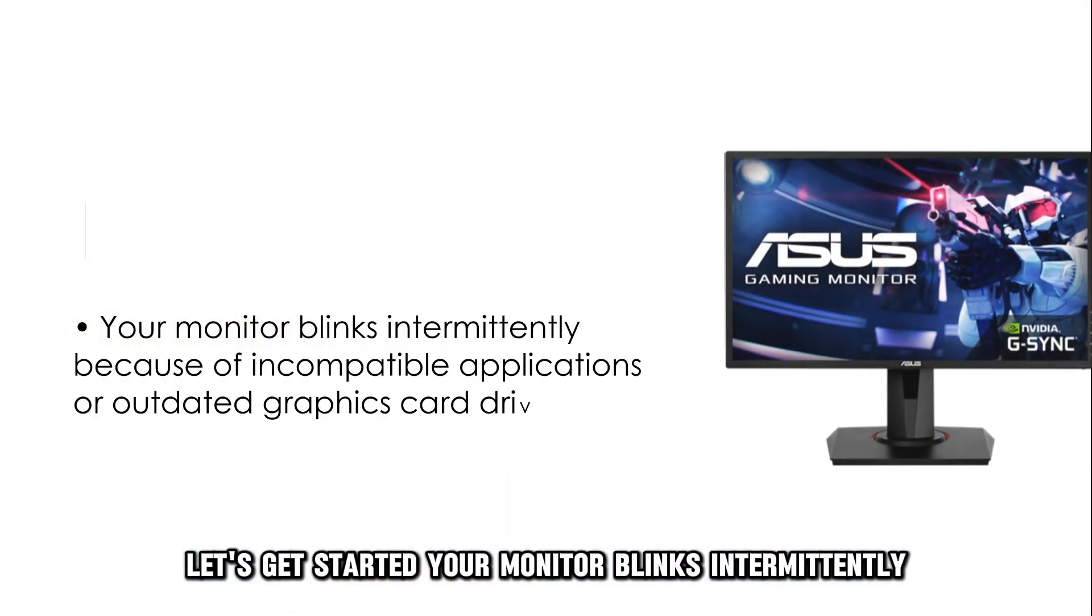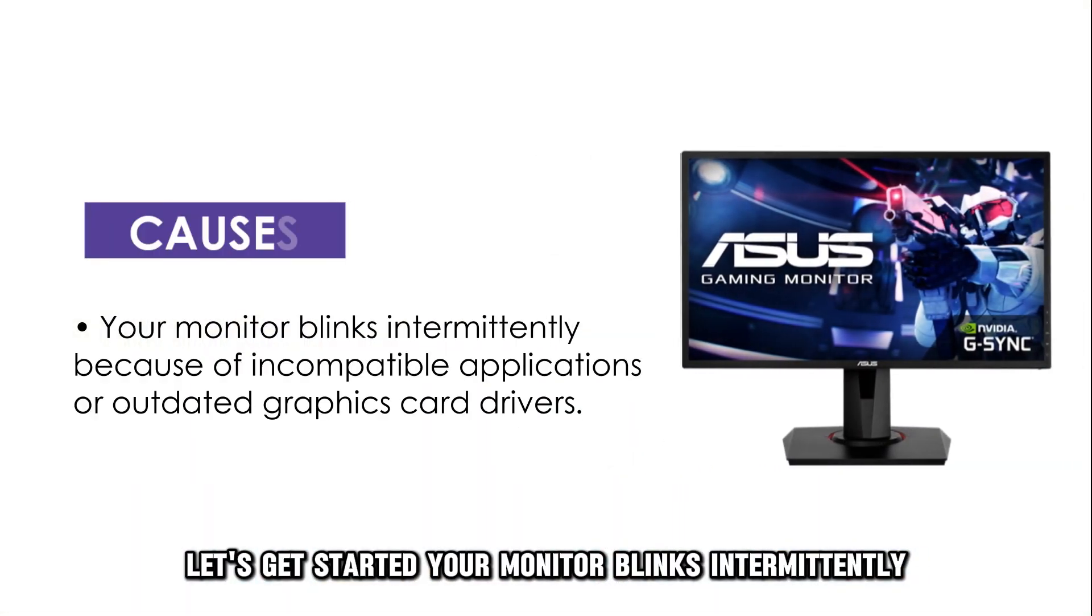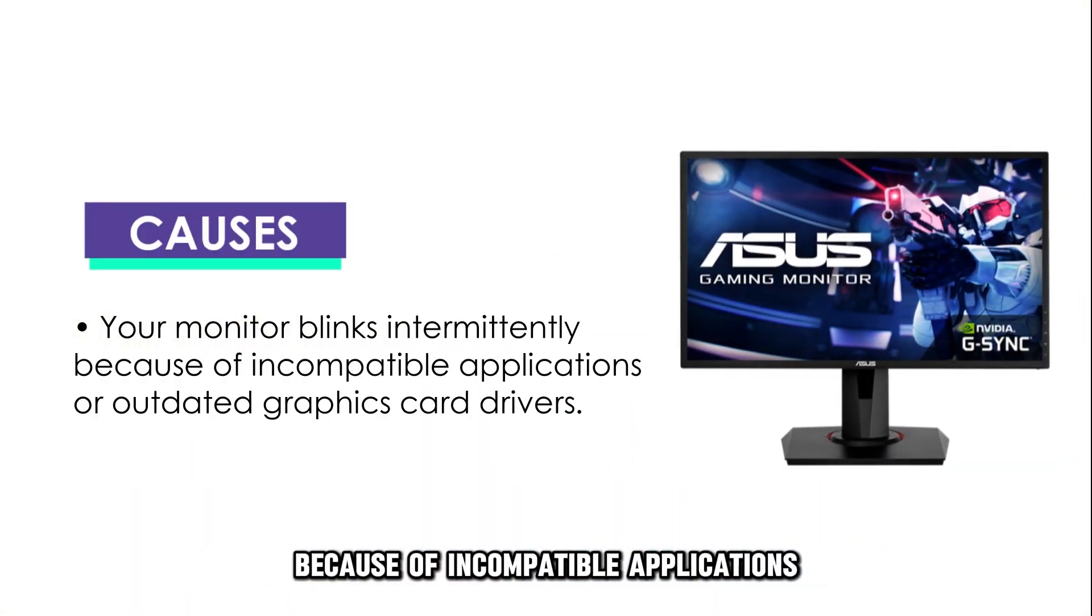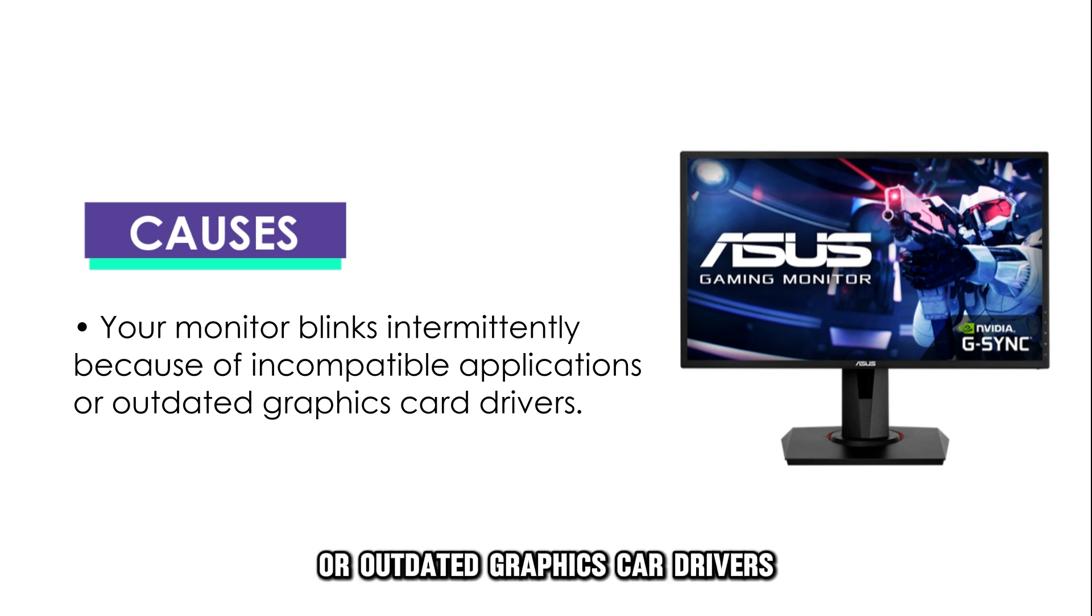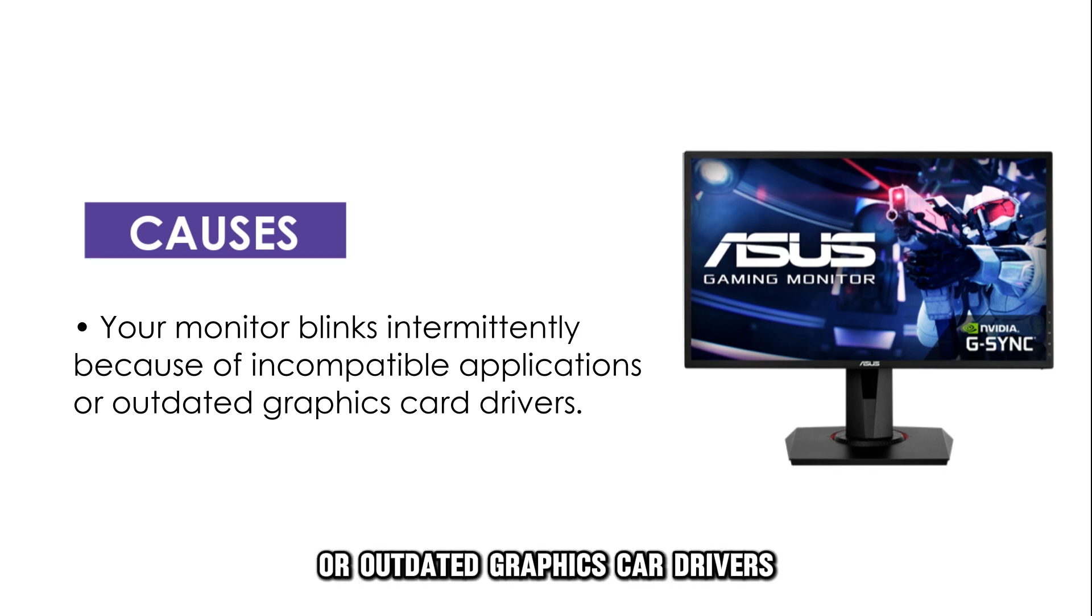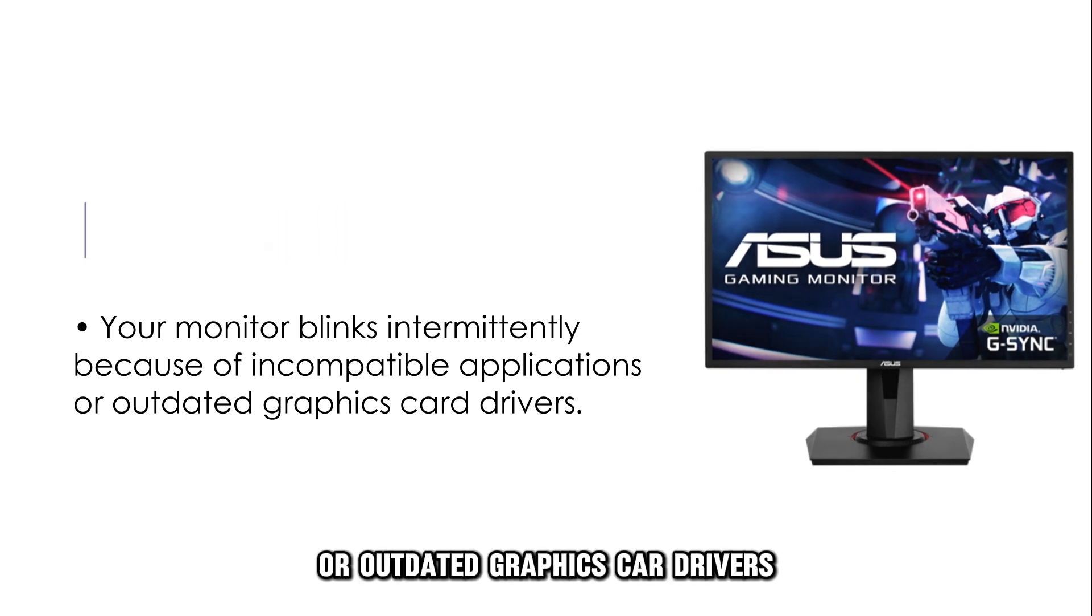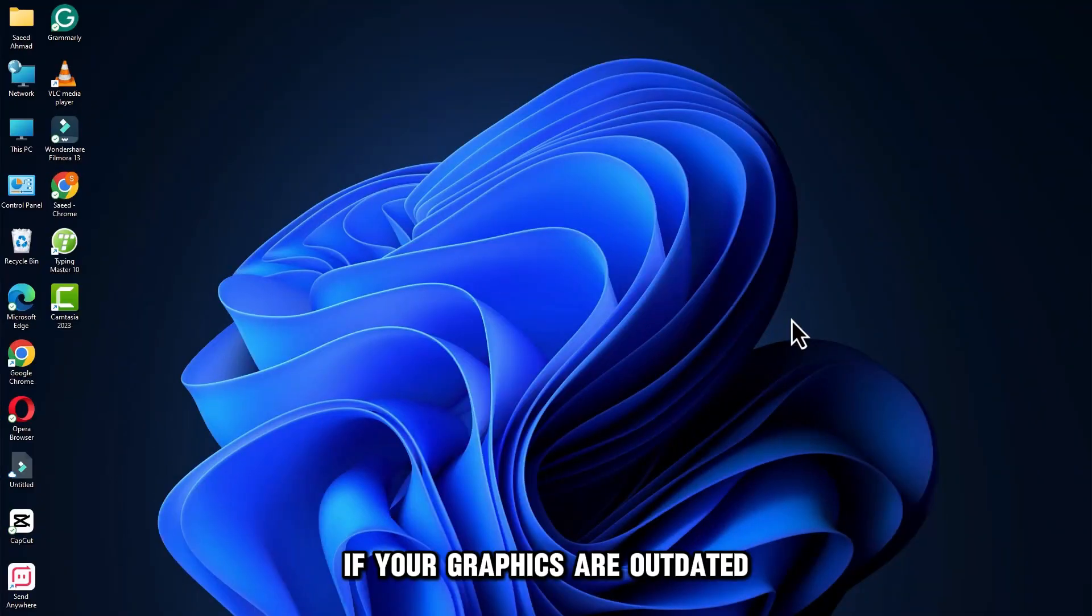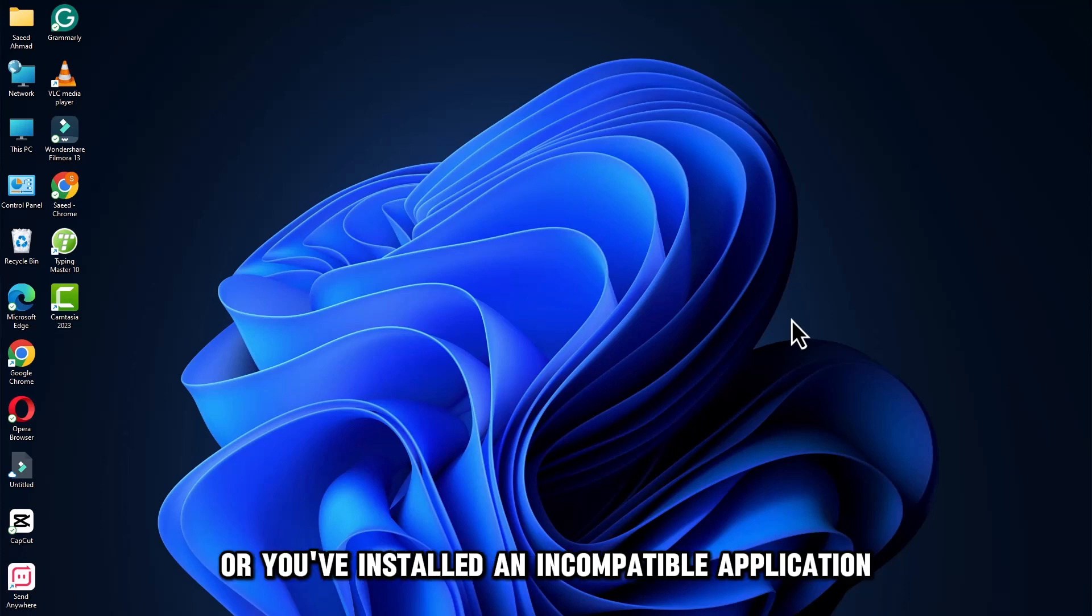Your monitor blinks intermittently because of incompatible applications or outdated graphics card drivers. If your graphics are outdated or you've installed an incompatible application...